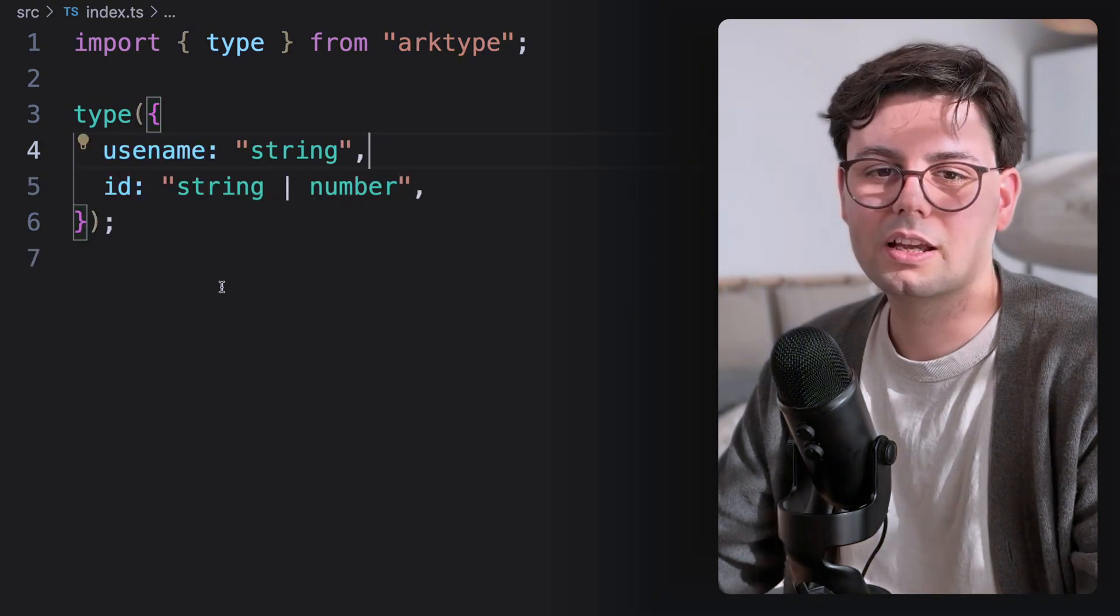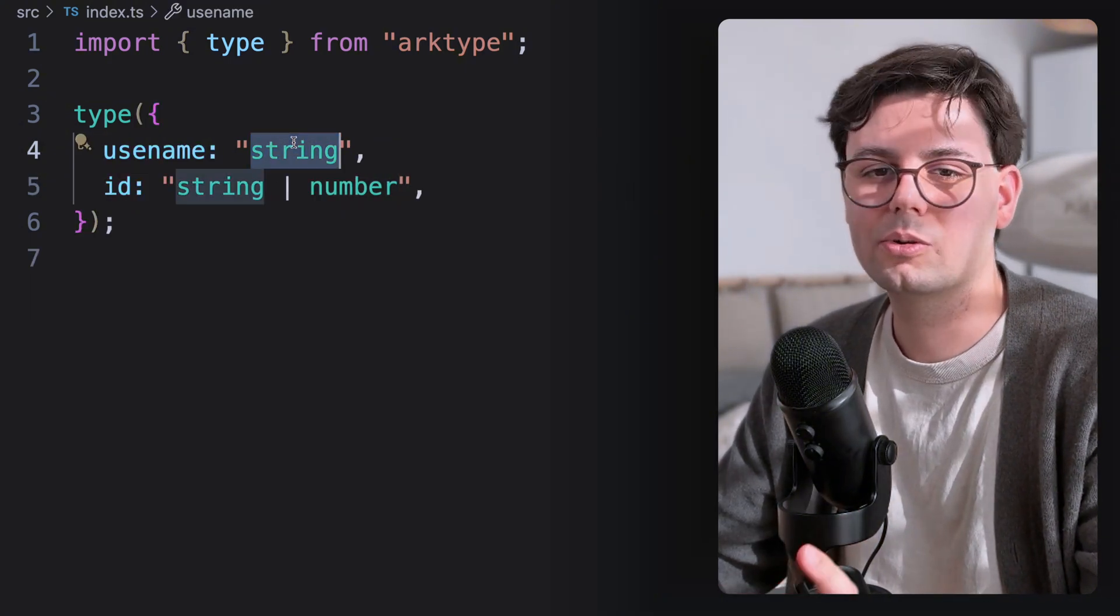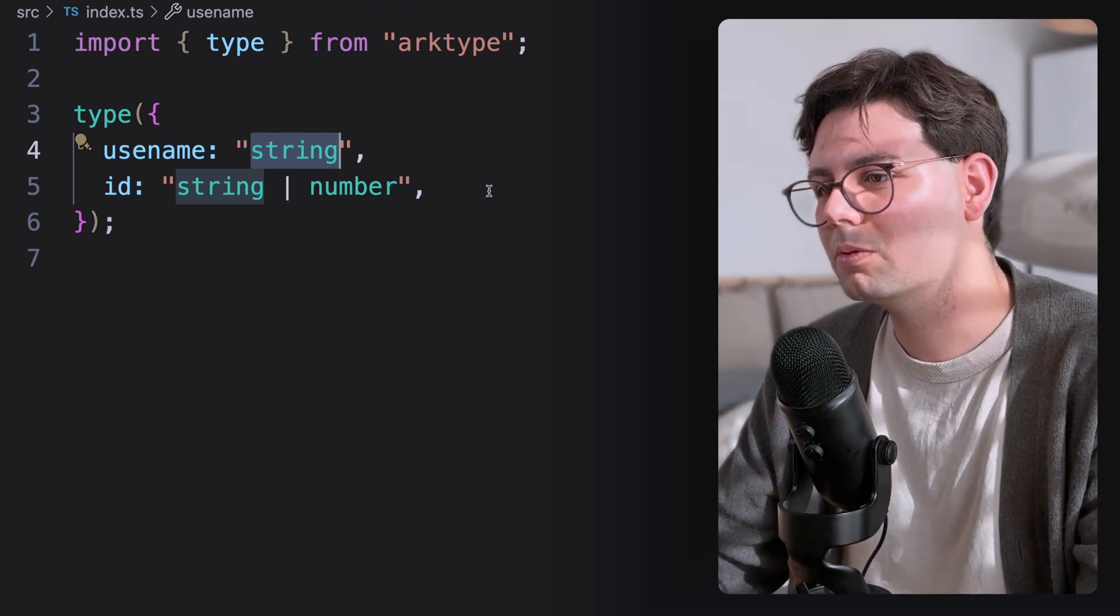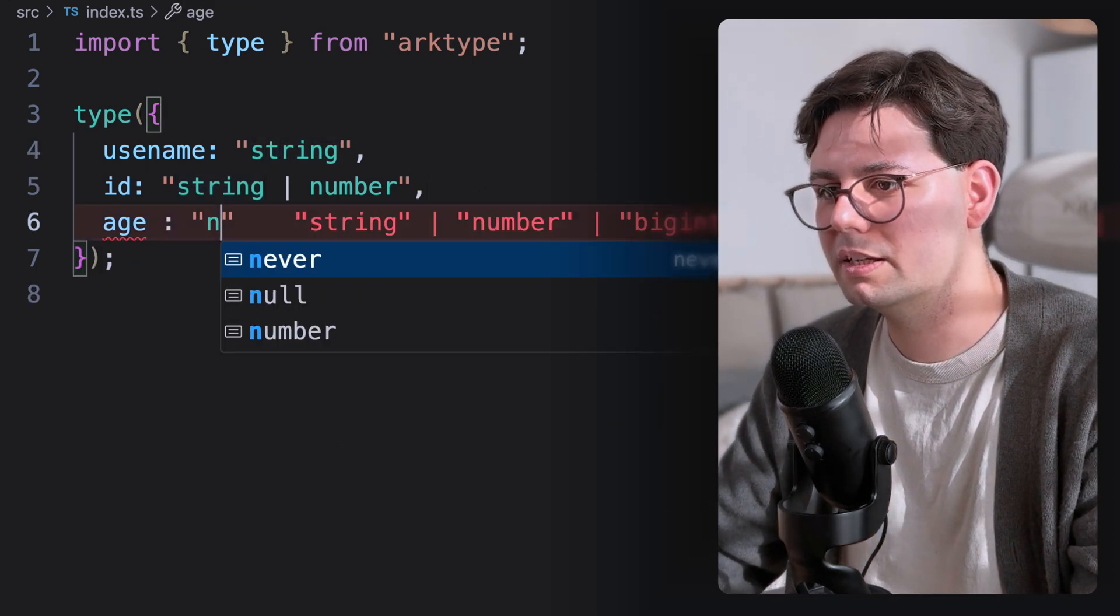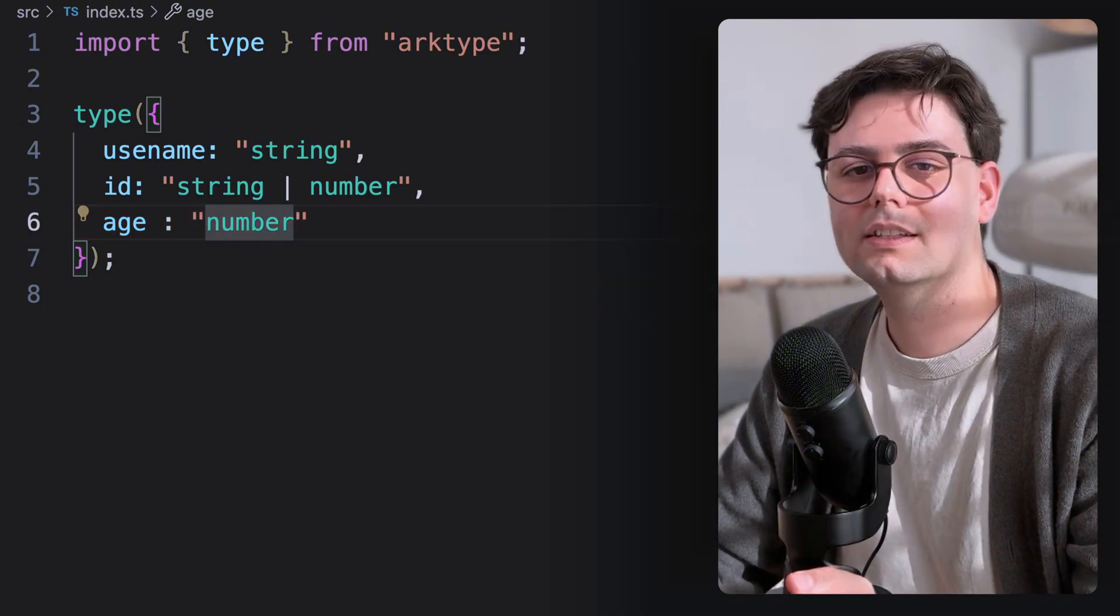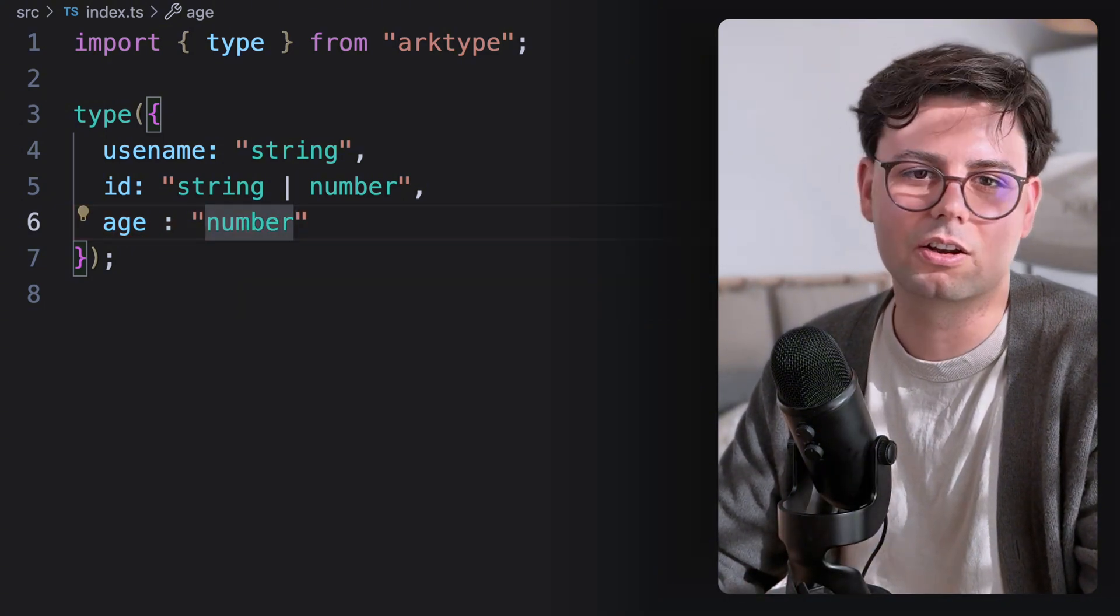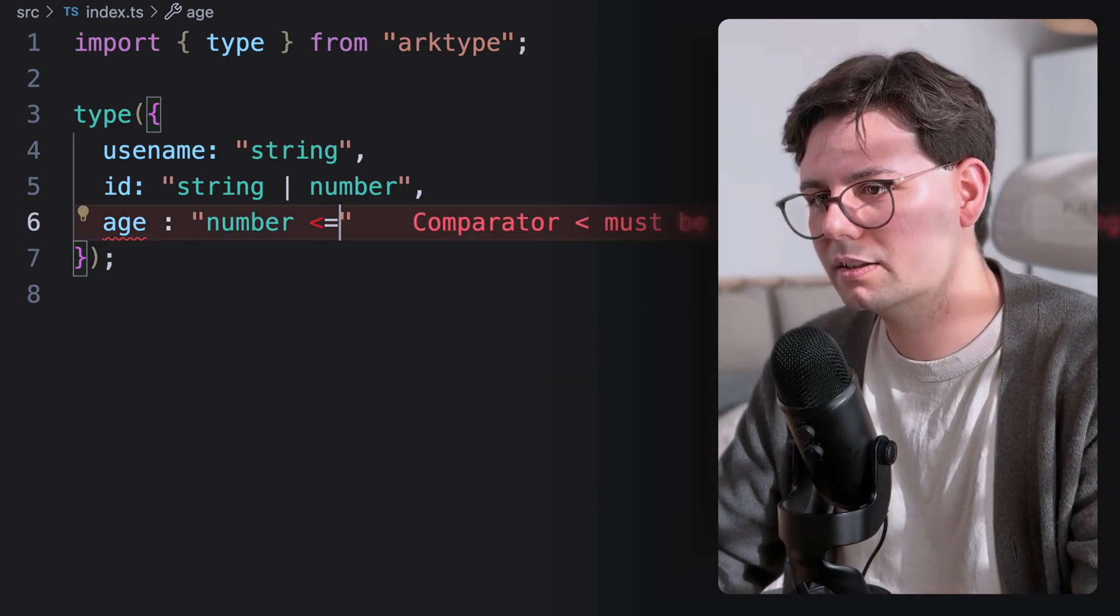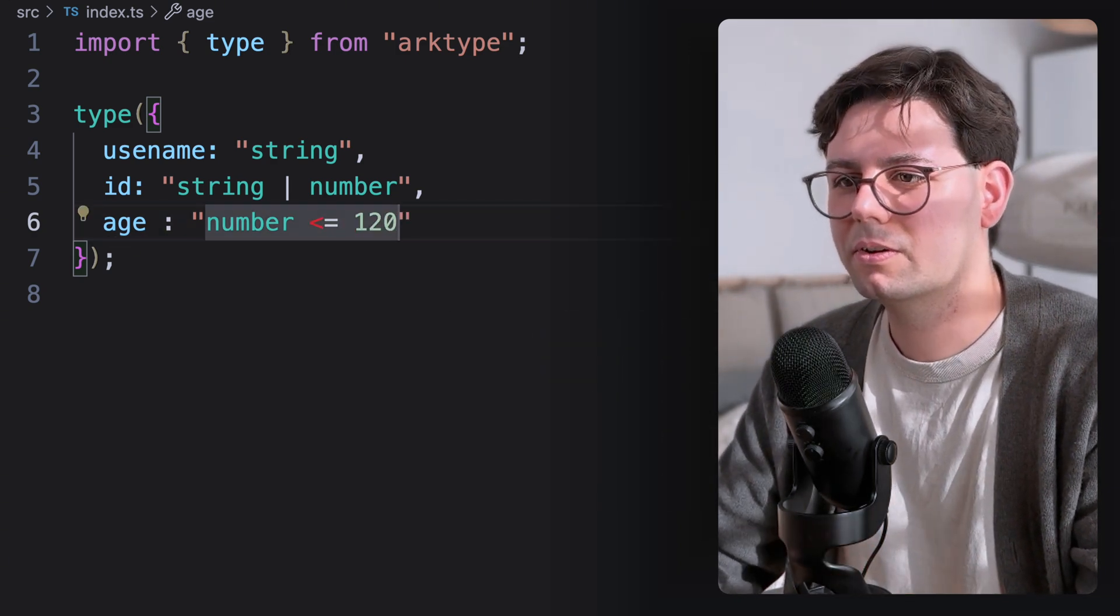Now, the cool thing about this library is that it also has some really cool built-in syntax augmentations. Let's say, for example, we want to add an age, and this is going to be a number. And let's say that we expect this age to be maximum, I don't know, 120 years. Then you can just add it like this. And there you go.